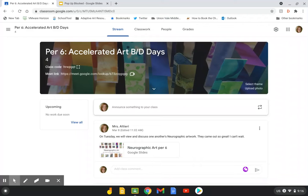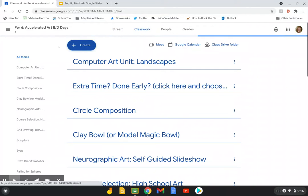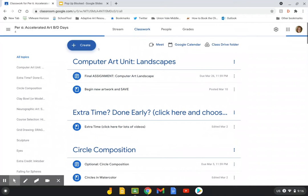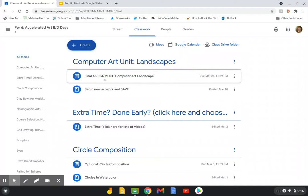Before we even begin creating the landscape, you have to find the assignment. It's probably not in your upcoming folder because it's not due for a while. You might have to go to your classwork tab and either under view your work, which is right at the top here, or under the computer art unit landscapes, find the assignment. It says final assignment computer art landscape.